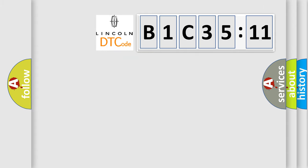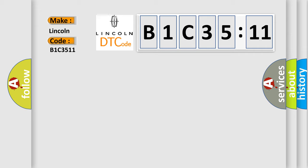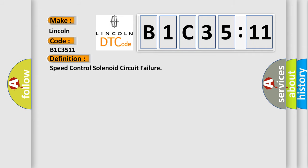So, what does the diagnostic trouble code B1C3511 interpret specifically for Lincoln car manufacturers? The basic definition is speed control solenoid circuit failure.